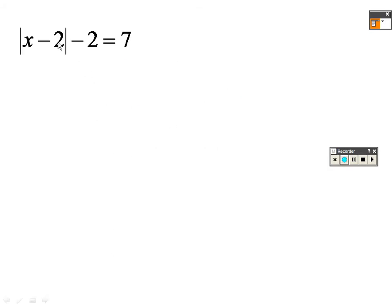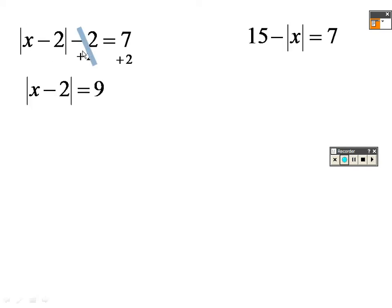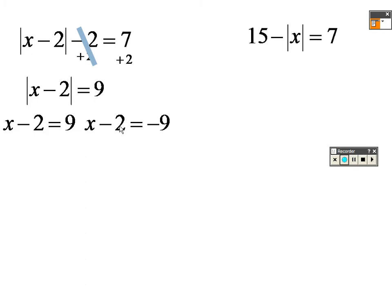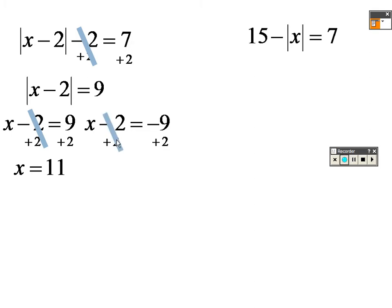This problem — you have to get the absolute value all by itself first. To do that, add 2 to both sides so you get the absolute value of (x minus 2) equals 9. Then split it into x minus 2 equals 9 and x minus 2 equals negative 9. Add 2 on both sides to get x equals 11, and add 2 on both sides to get x equals negative 7.